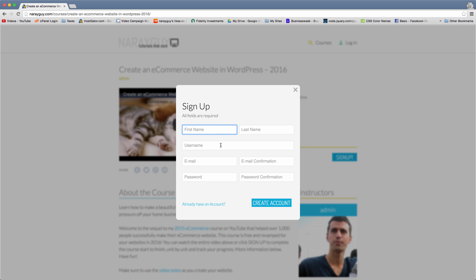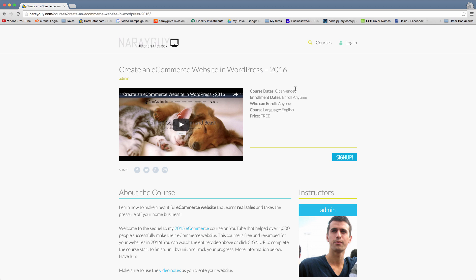Now of course if you're signing up to this site and you've gone through this process that's great, thanks very much. But we can also go through Facebook and what you get as a user is the same thing. It's just another option to make your website more flexible for your customers, your visitors, your students, and hopefully to get more signups.